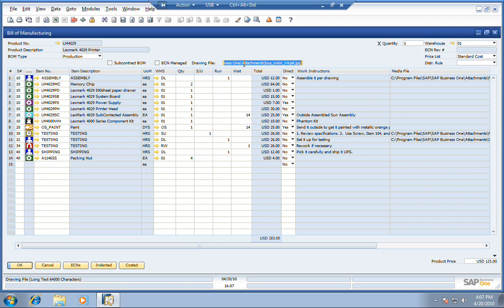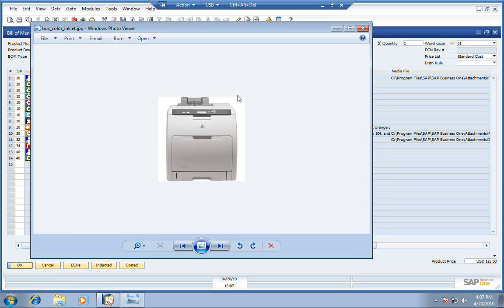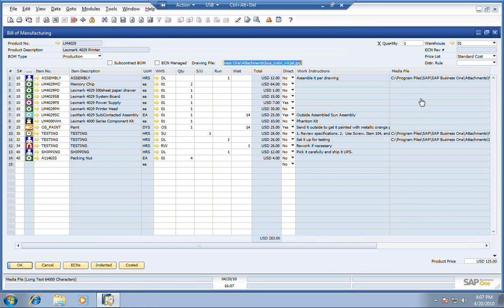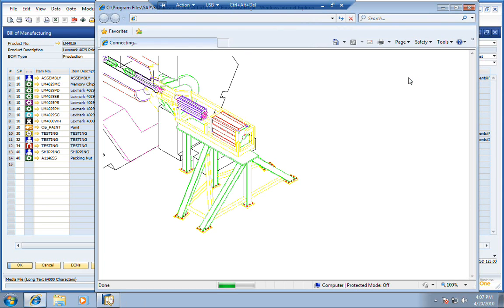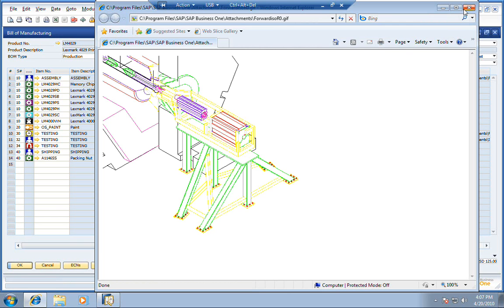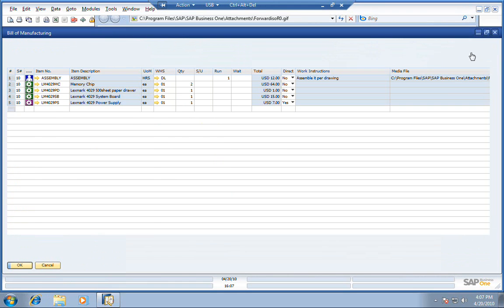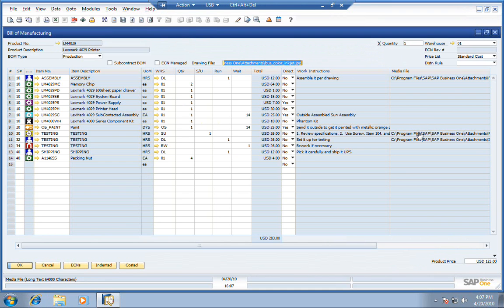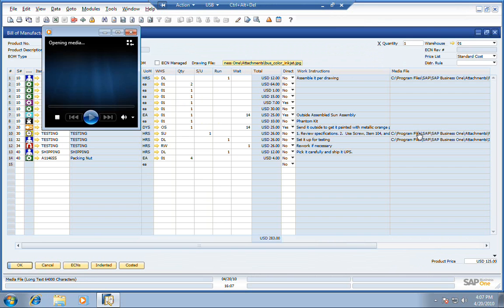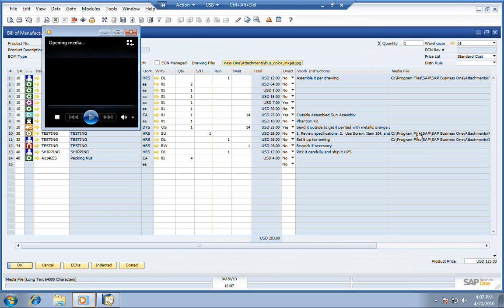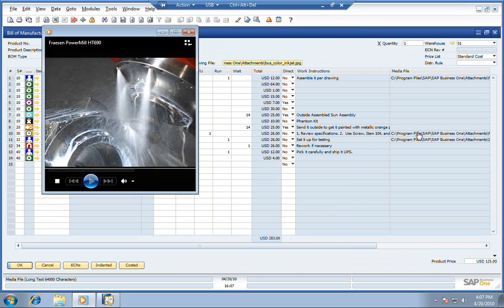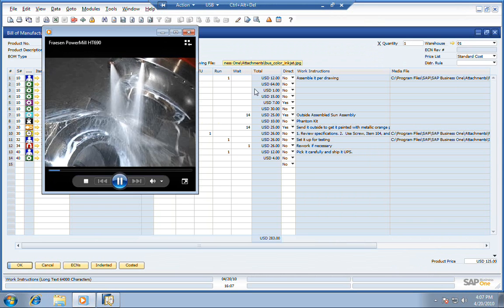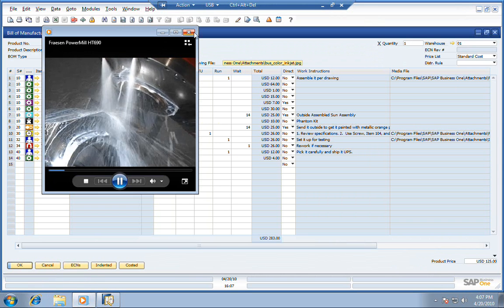We have a picture of what it is that we're manufacturing. You can have additional attachments that go along with our work instructions, assemble it per drawing. Here's a drawing of what we may be manufacturing. You can make this all visible on the shop floor, even a video clip if your employees want a refresher on how to go through a certain procedure in the process.